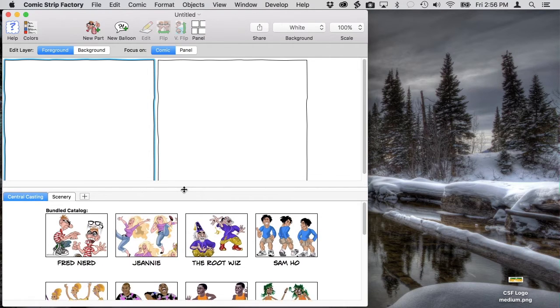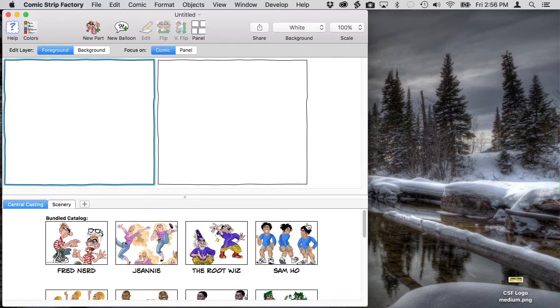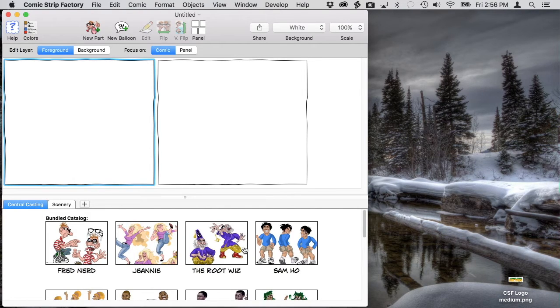We're going to adjust the workspace a little bit so that you can see the whole comic and still have room for our catalog below. And we're ready to get started.